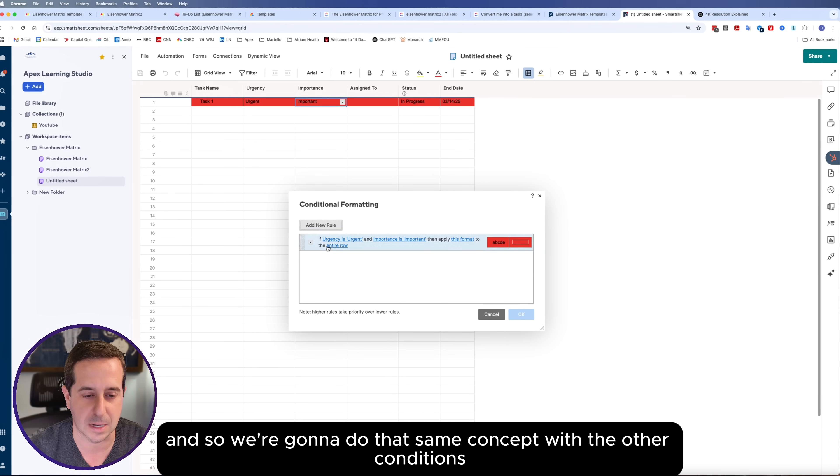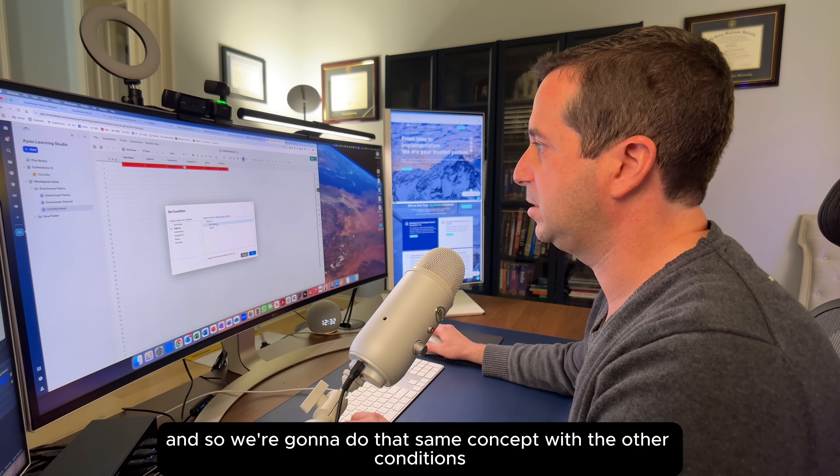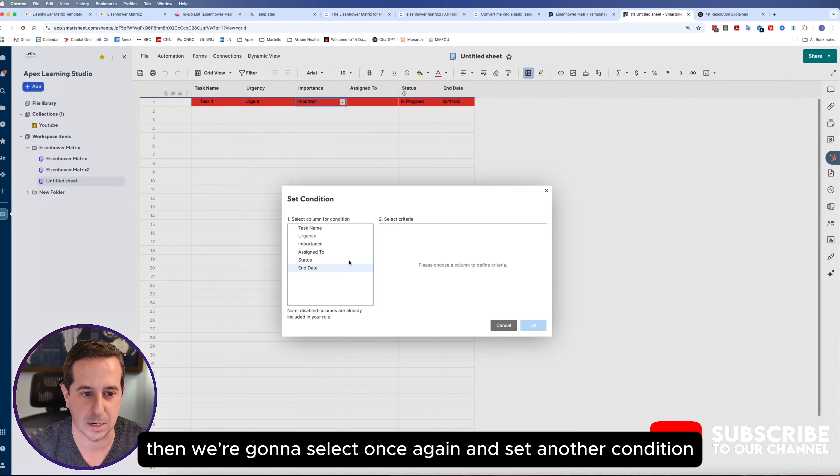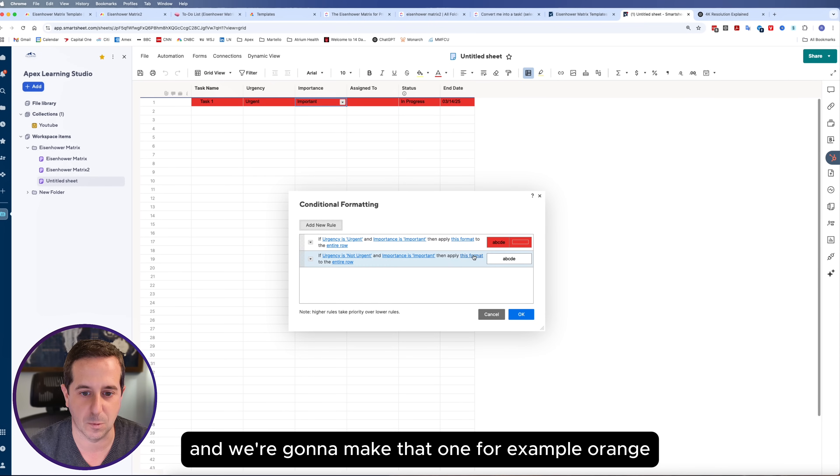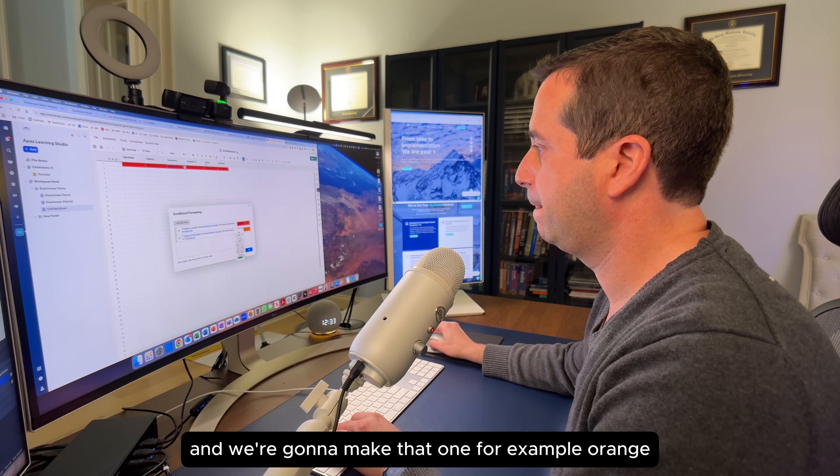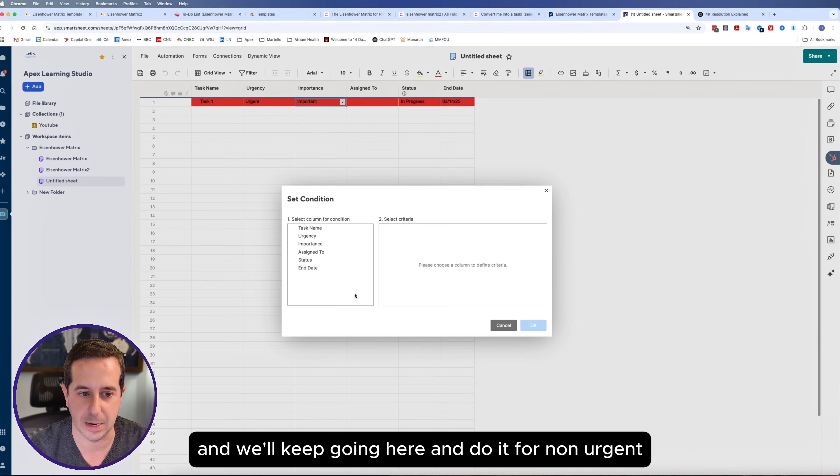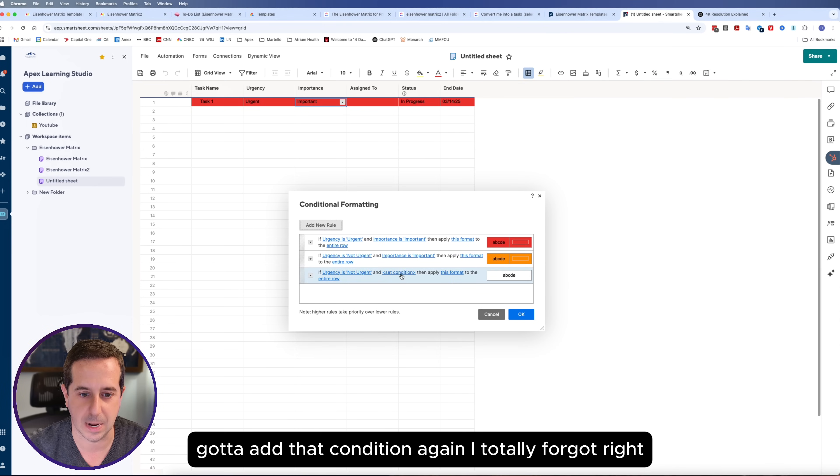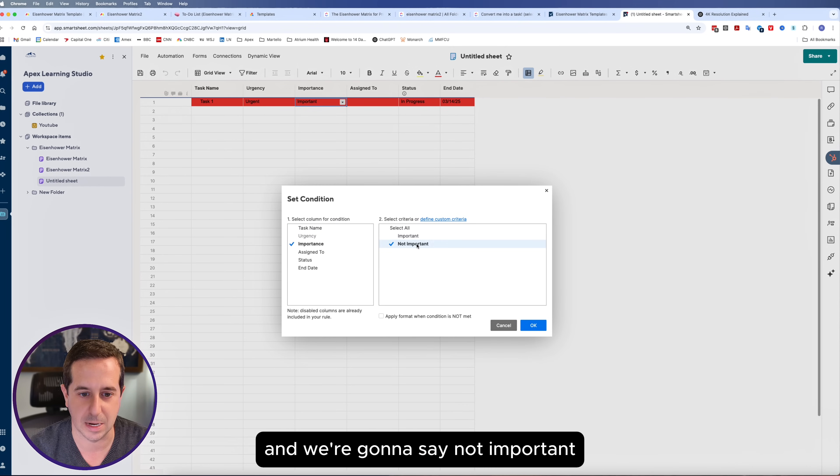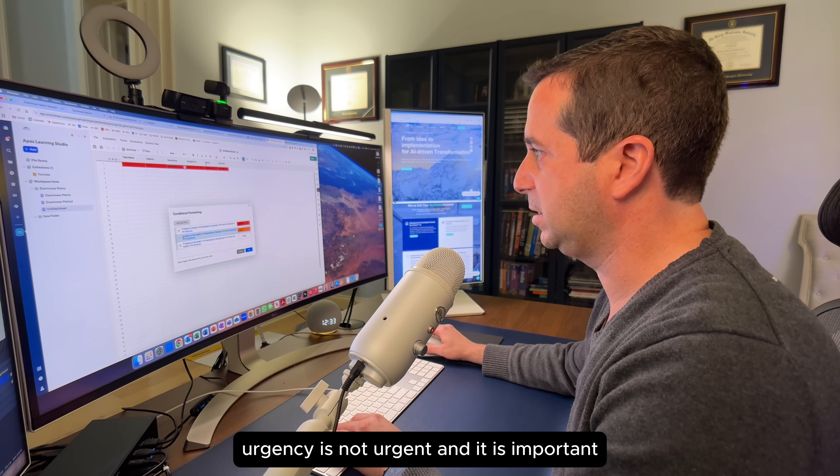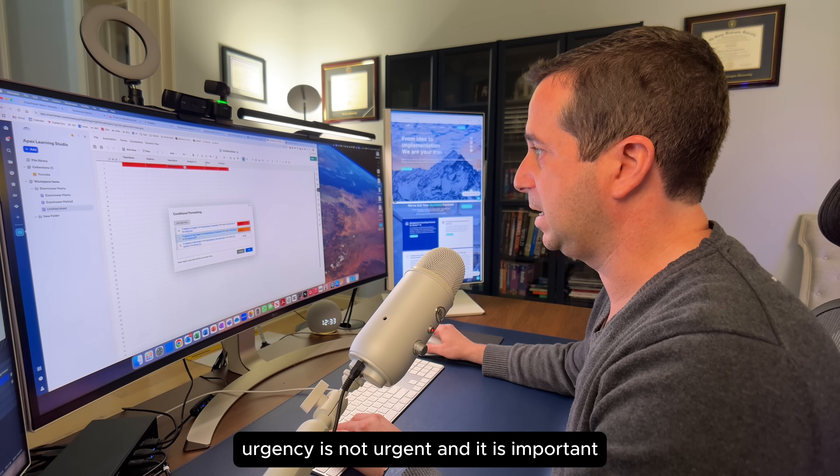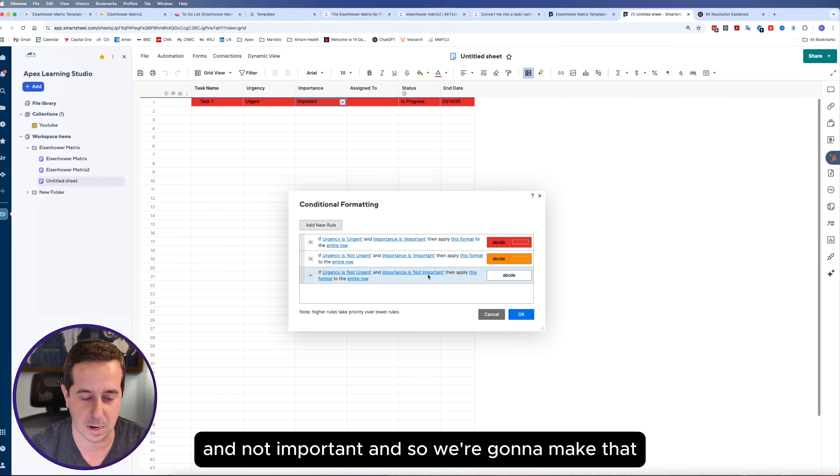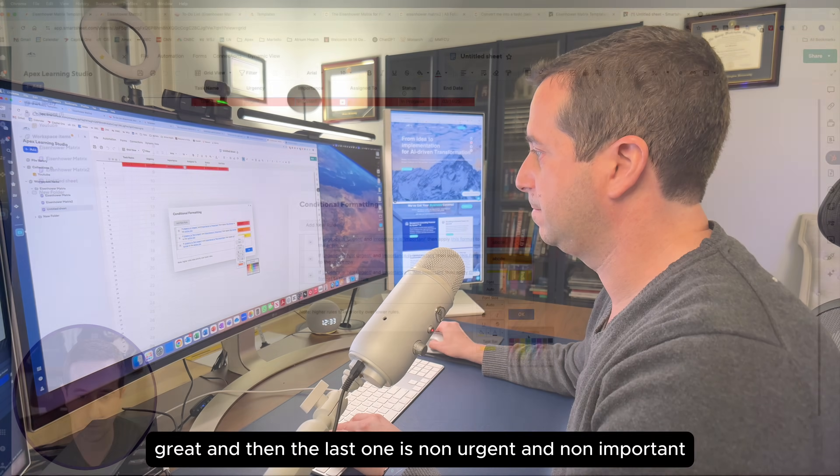We're going to do that same concept with the other conditions. We're going to say not urgent, then select once again and set another condition where importance is still important, and we're going to make that one, for example, orange. We'll keep going here and do it for not urgent. Got to add that condition again, and we're going to say not important. So we have urgency is urgent and important, urgency is not urgent and important, and now we have urgency is not urgent and not important. We're going to make that yellowish color.